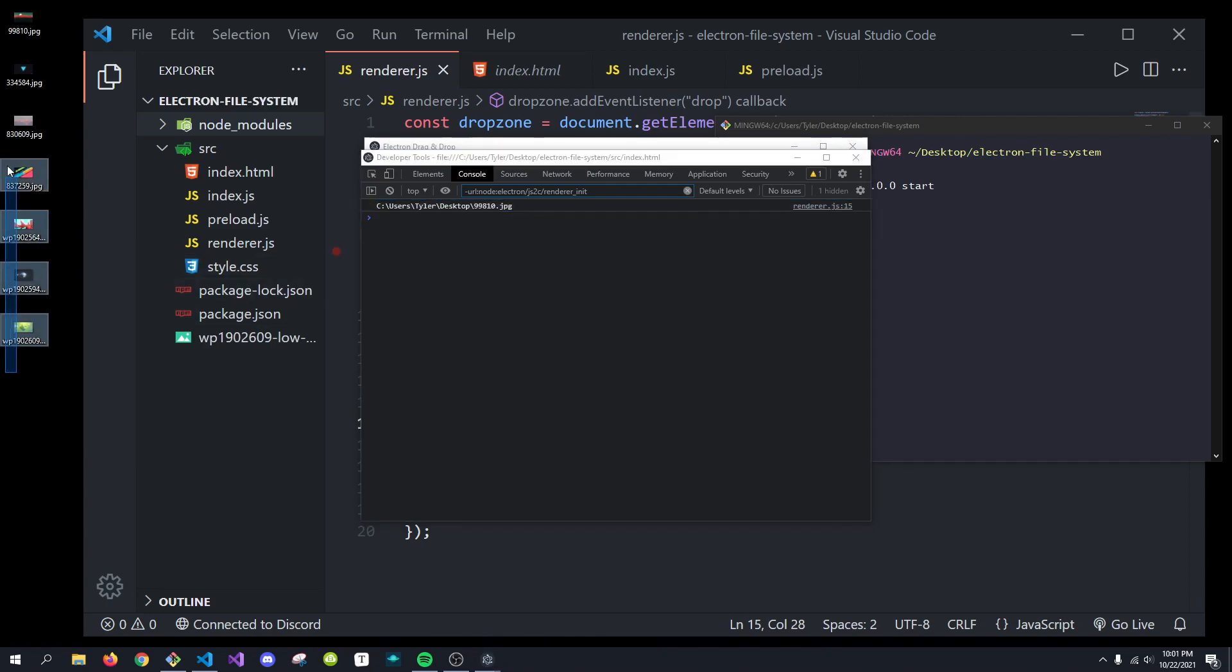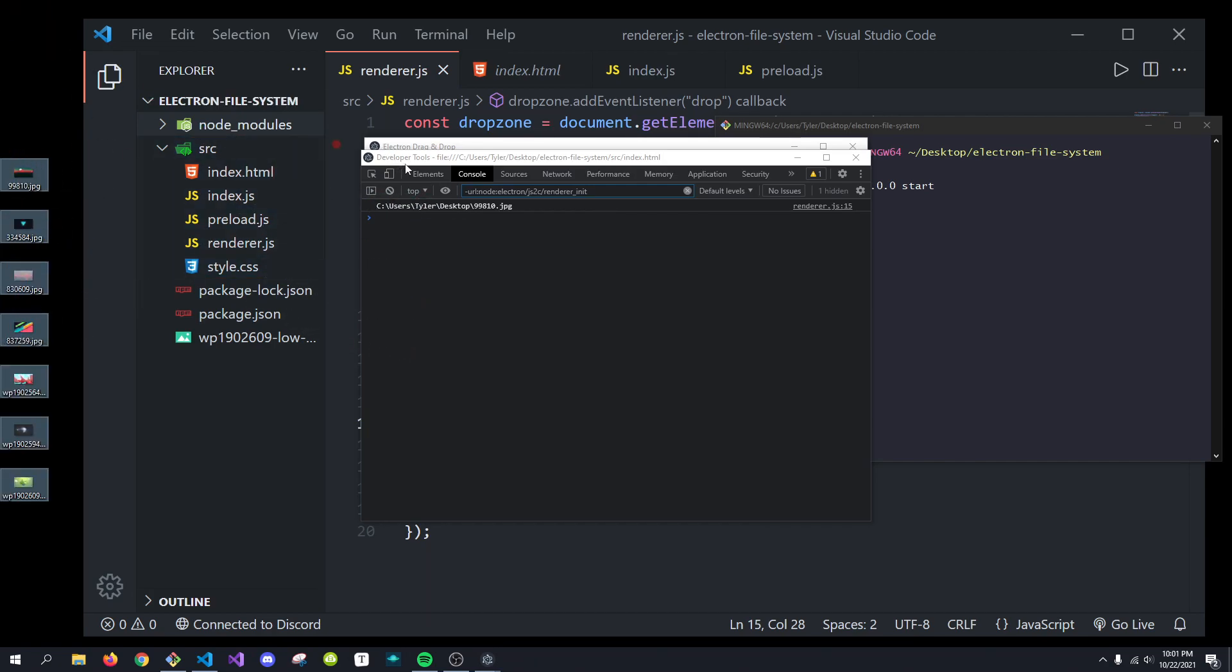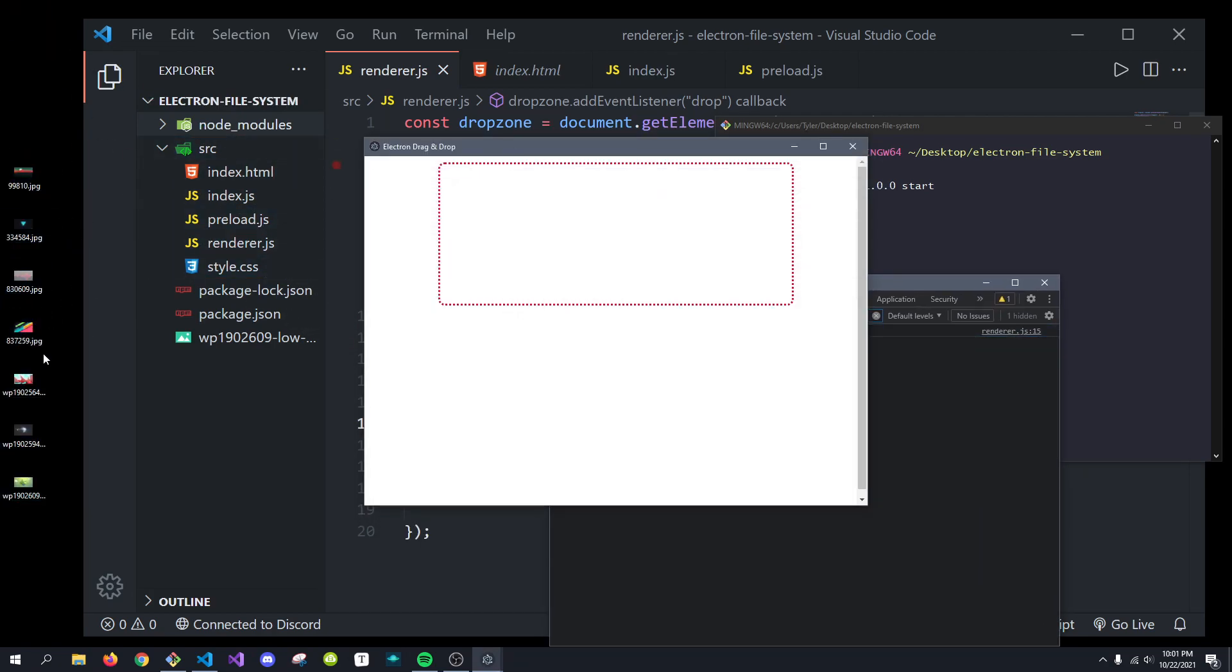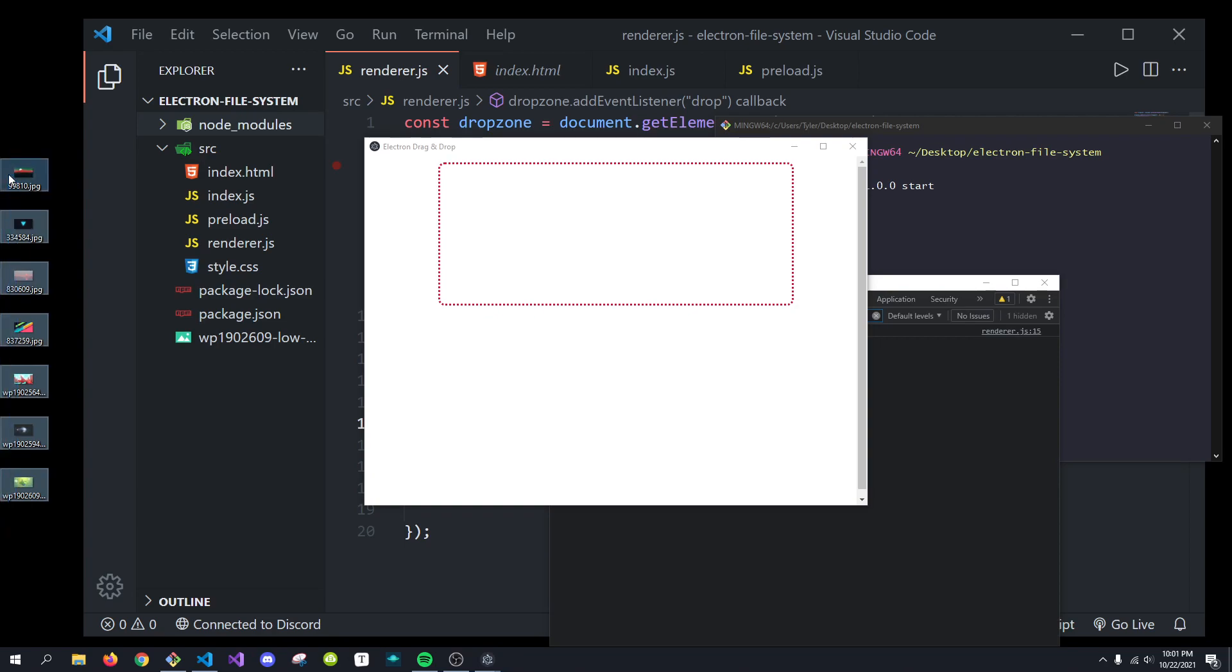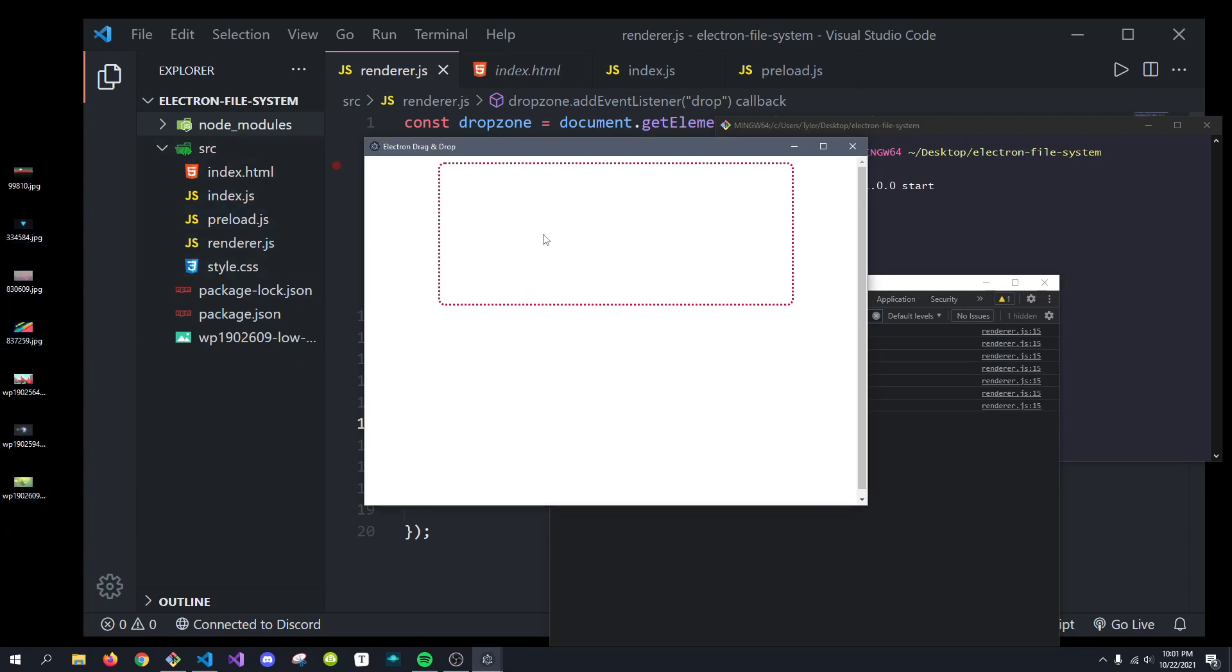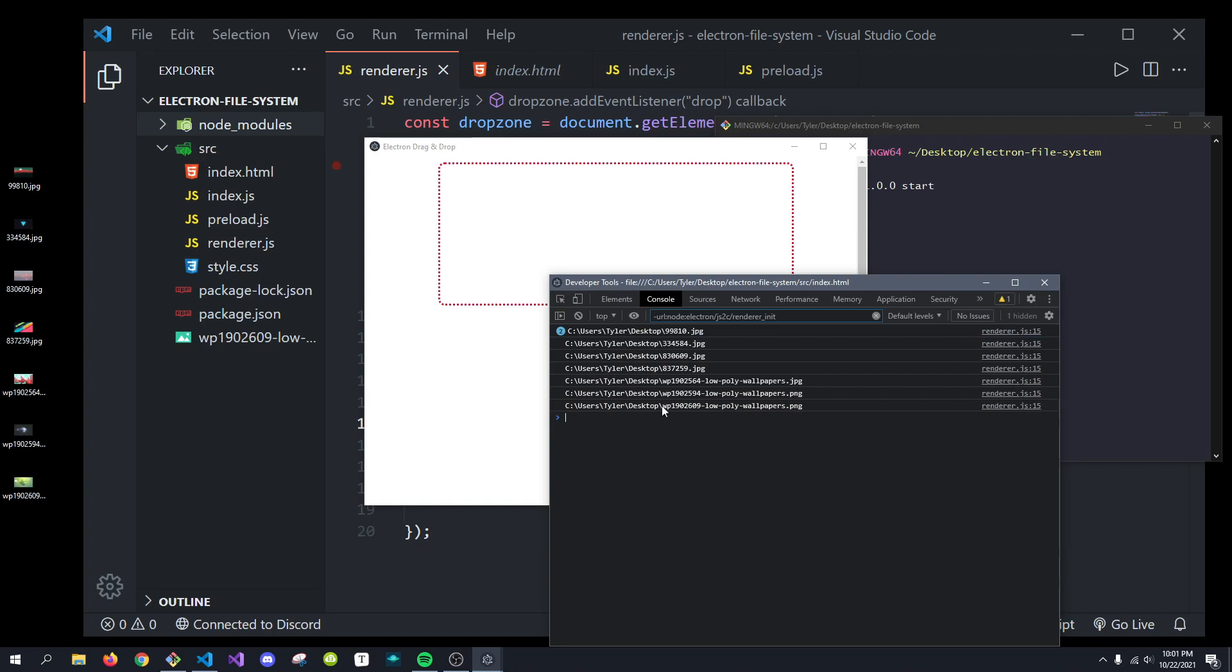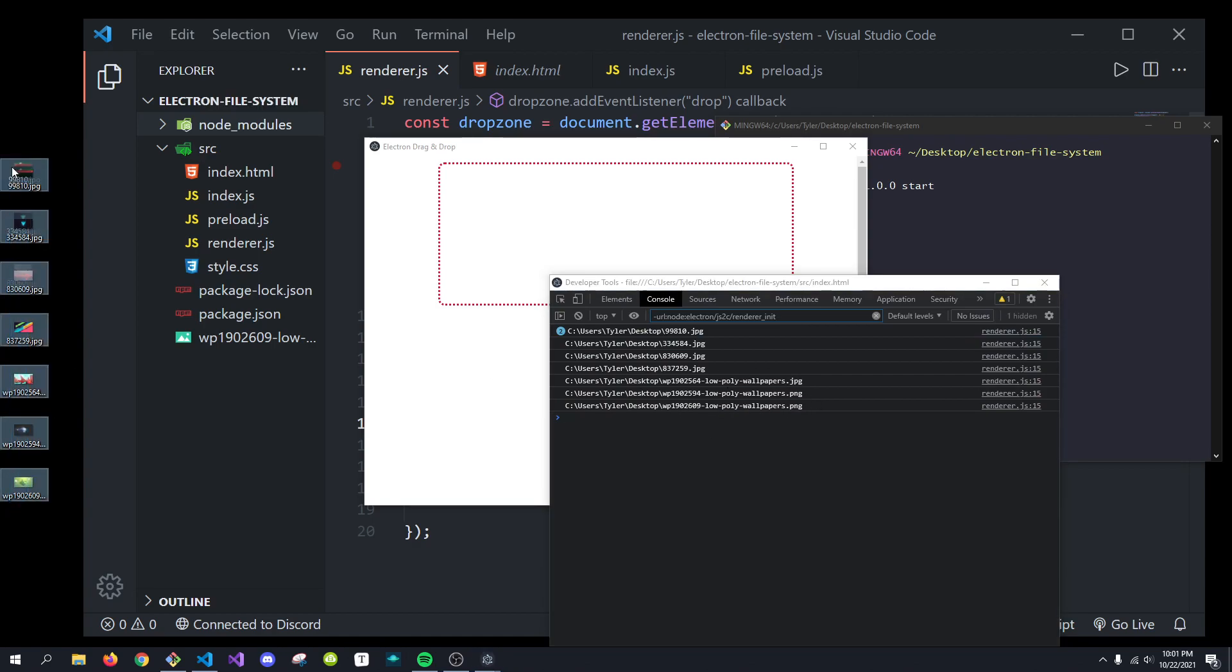If I drag all of these files into the app, actually, there we go. So, if I drag all of these into here, what you'll see is now we get a whole bunch of console.logs. And they're all on the desktop, as you can see, these JPEGs. So, that's very cool and all.